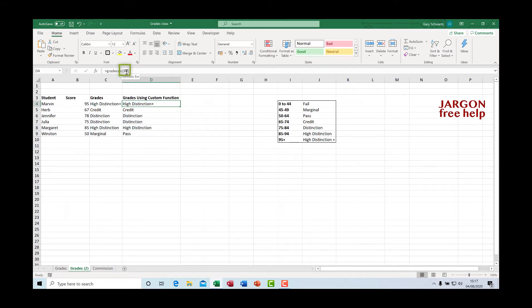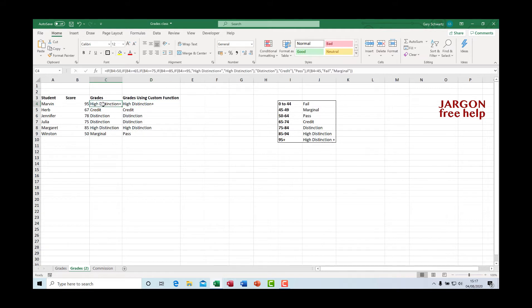The argument is what you're going to input, and you can also have more than one. I created these grades using the IF function — this one uses the IF statement in a custom function. I'm going to show you how to create it, and I'm also going to show you how to add this in so that the function comes up every time you open Excel.